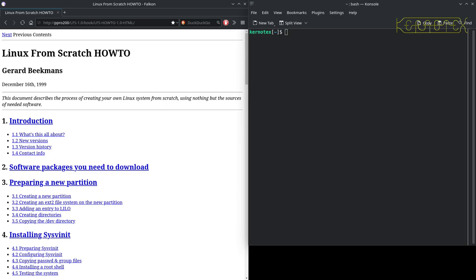Here we are on the remote terminal. I've got a browser open with the first page of Linux From Scratch version 1.0 — although interestingly it hasn't got a version number there; it does actually appear in the introduction. On the right I've got a terminal where we're going to copy and paste all commands.